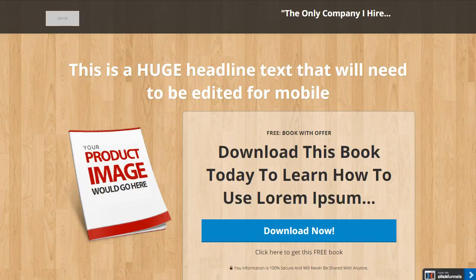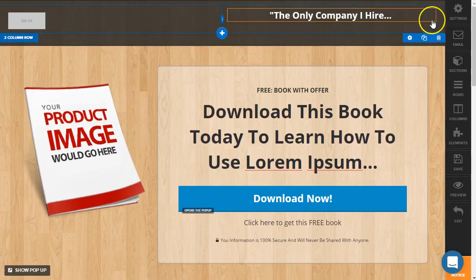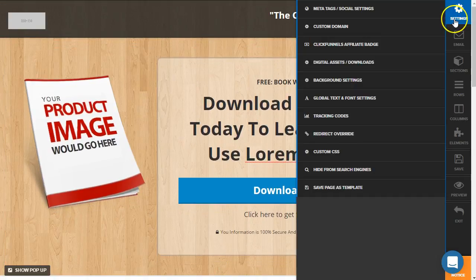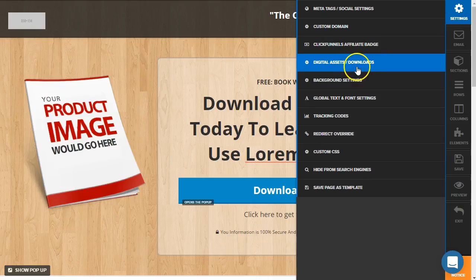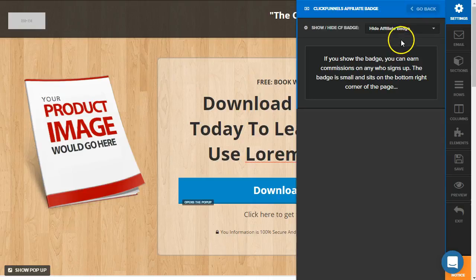So what we can actually do here is make sure we're editing the page and we need to go to the settings while we're in the editor and go to the ClickFunnels affiliate badge settings.